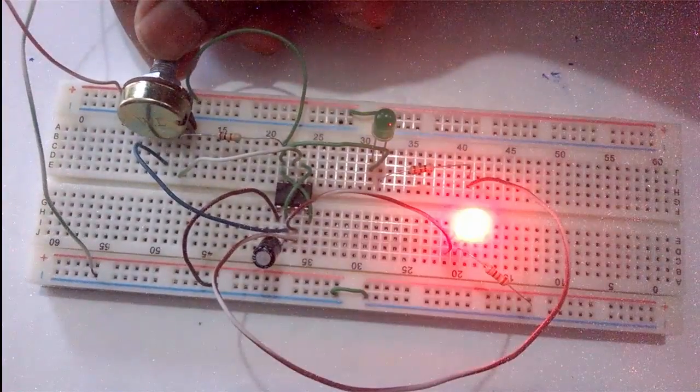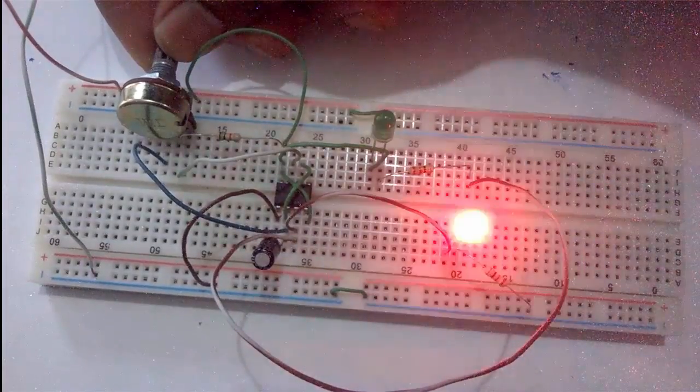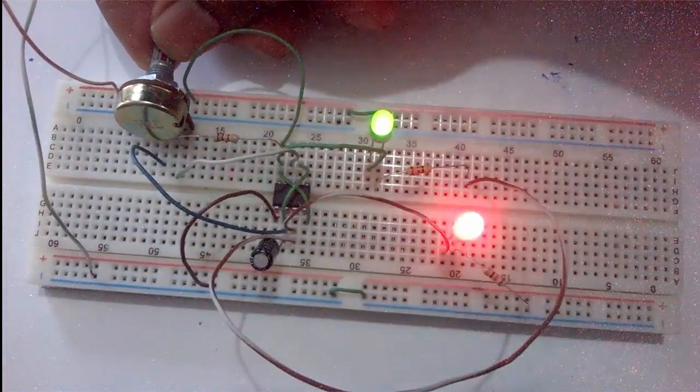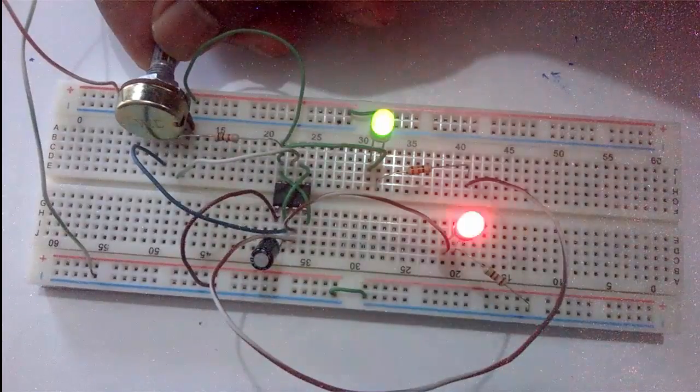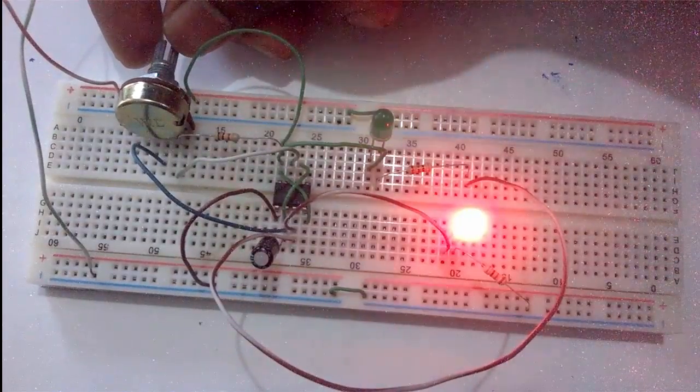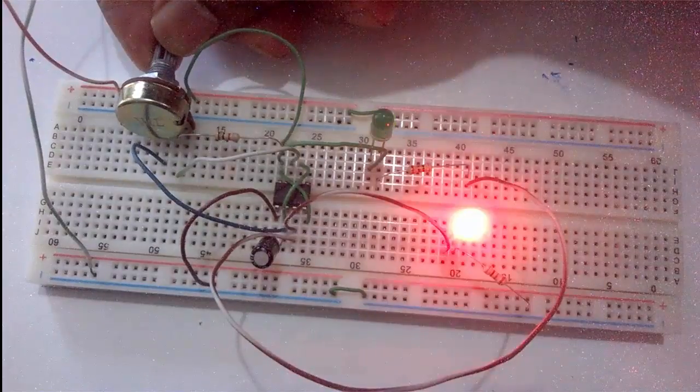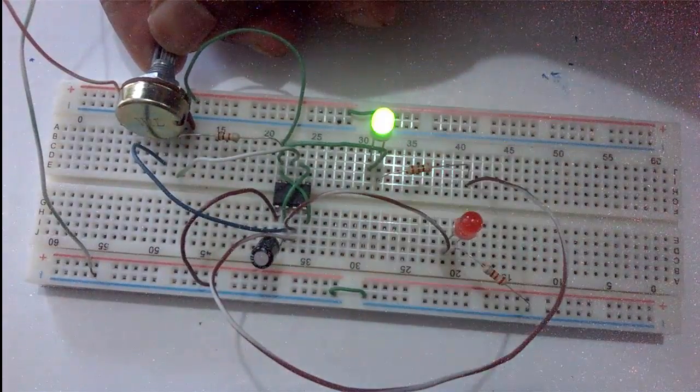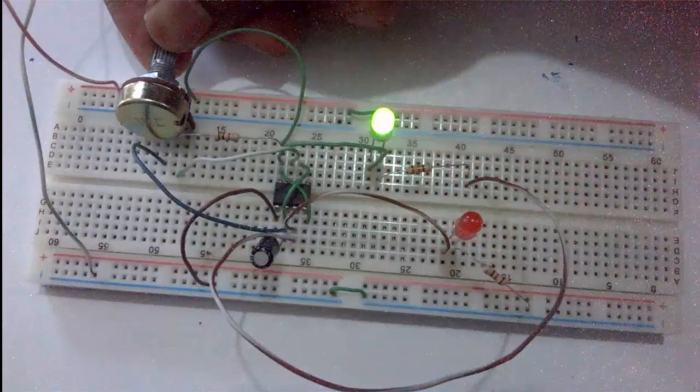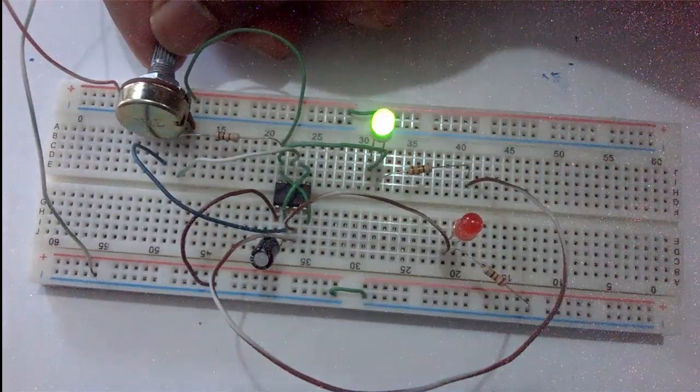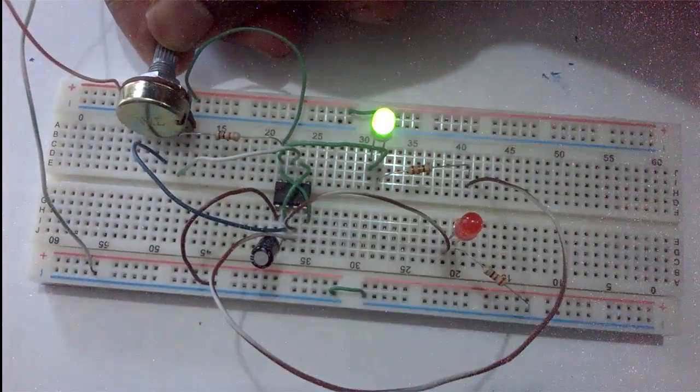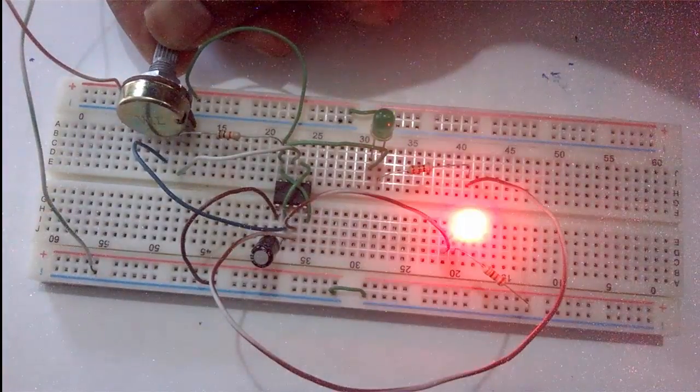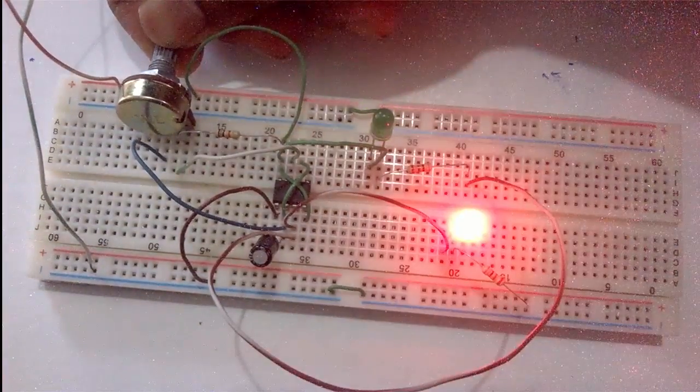As resistance is decreasing, the flashing rate is increasing. If the resistance increases, then the flashing rate decreases. So the relation between resistor and flashing rate is inversely proportional.